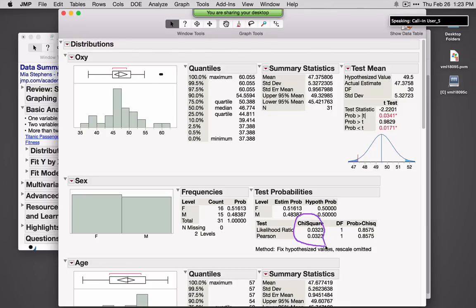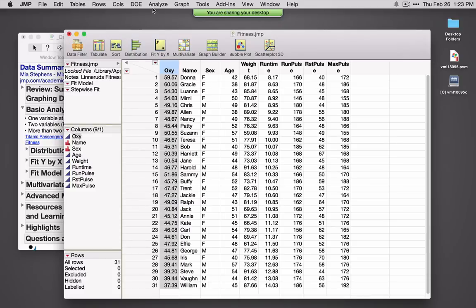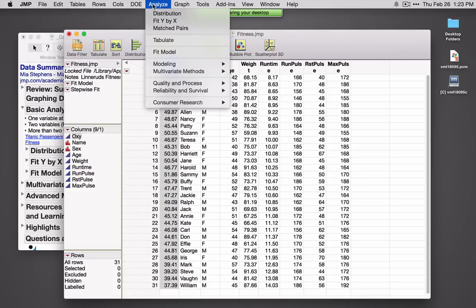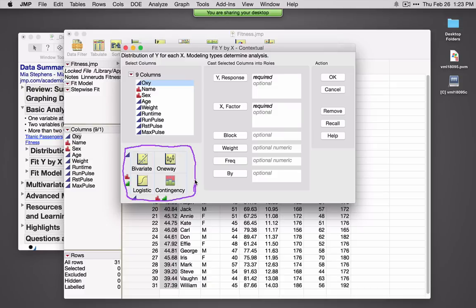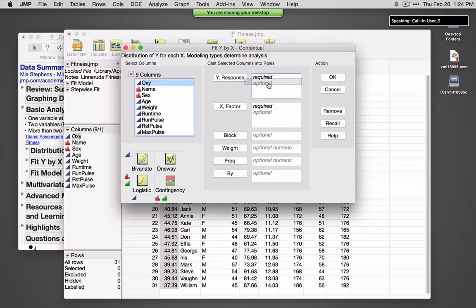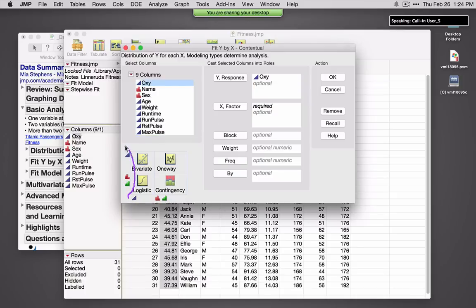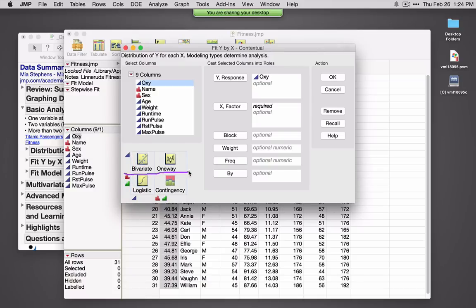So this is looking at univariate graphs and statistics. What about bivariate? If I'm interested in looking at one variable against a second variable, I'll use Fit Y by X. The key in the bottom corner tells us what type of analysis JMP will do based on the variables selected. I'll click and drag Oxy as my Y response. For a continuous response, the two options are Bivariate and One-Way.